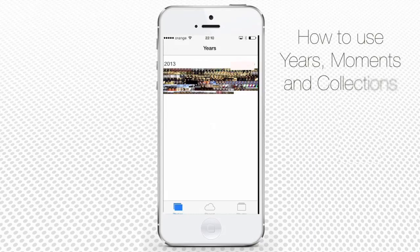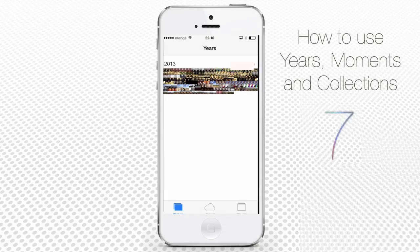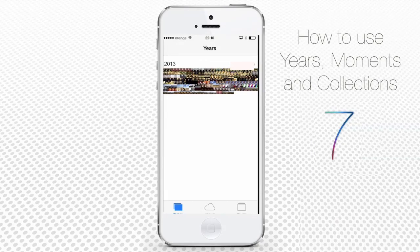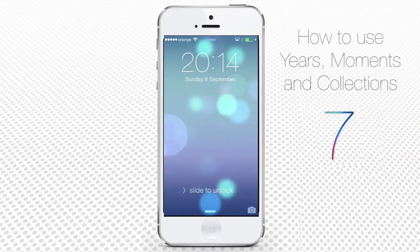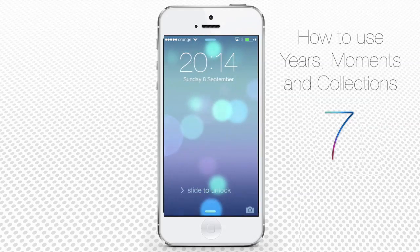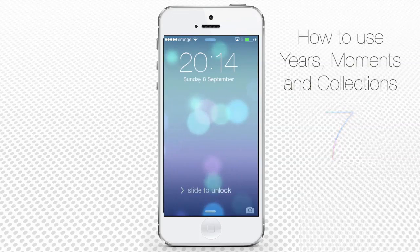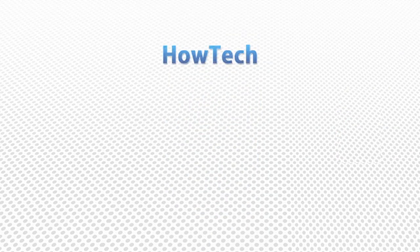The newly updated Photos app offers a totally new way of organizing photos, which is pretty easy to understand and get familiar with. Our tip is to take enough photos first, throughout at least several days and in different places. That will allow you to fully experiment with Years, Collections, and Moments. This was a HowTech tutorial.